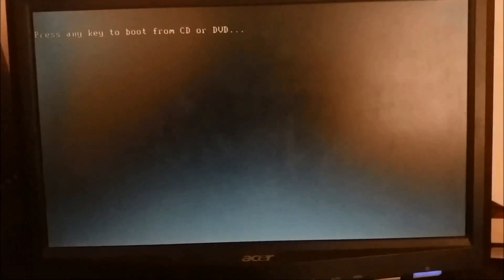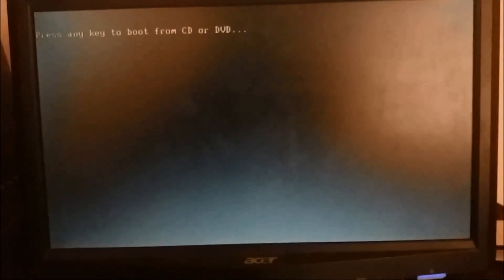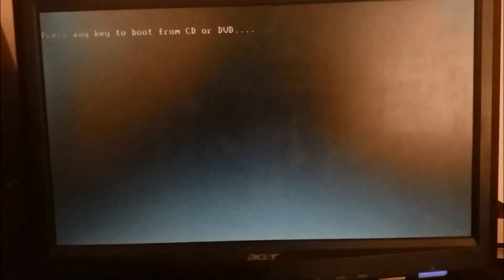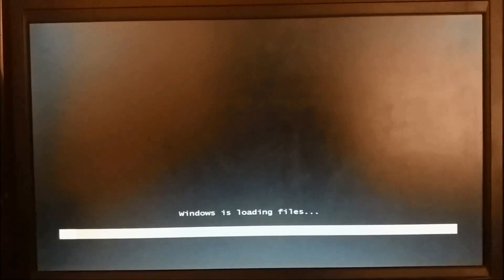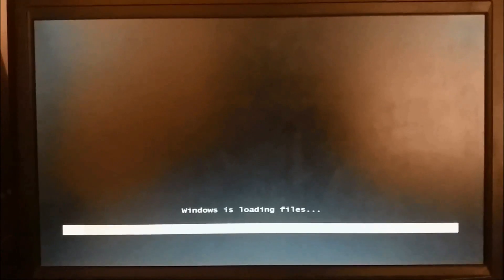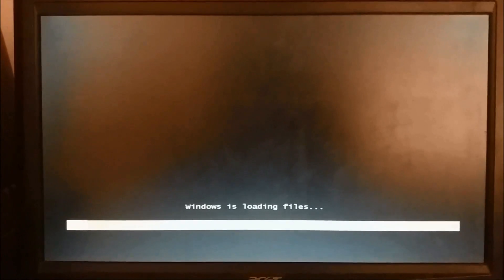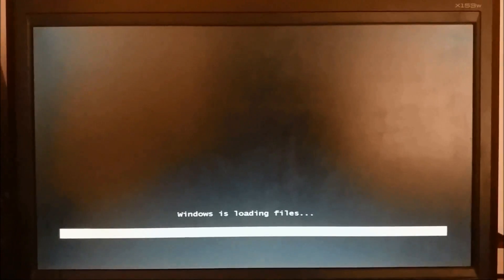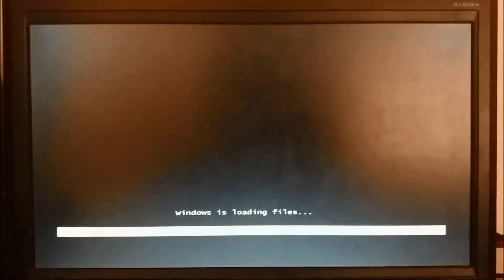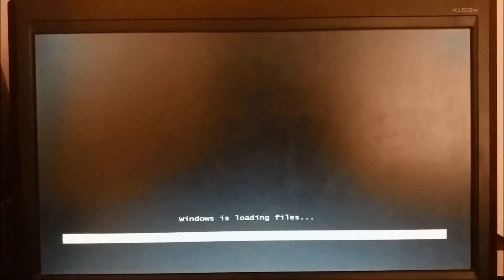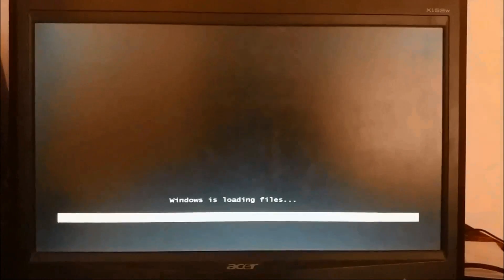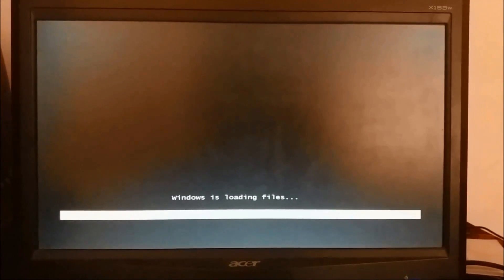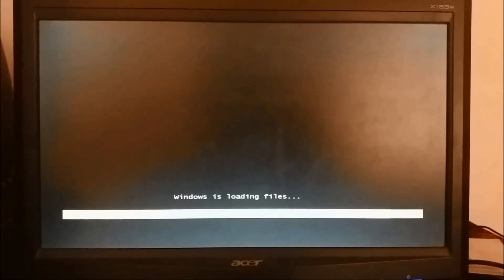Now Windows is starting. And when you will be asked to press any key to boot from CD, press any key on your keyboard. And now Windows is loading the files. This may take some time, so please wait.